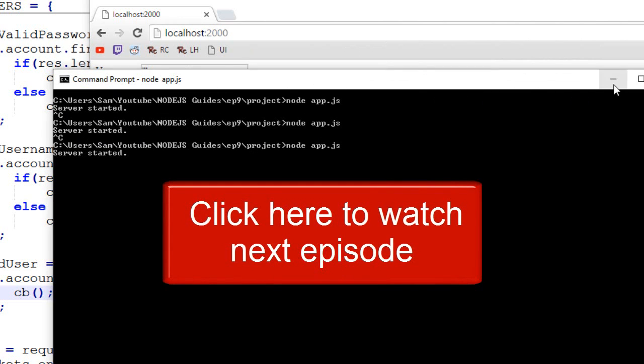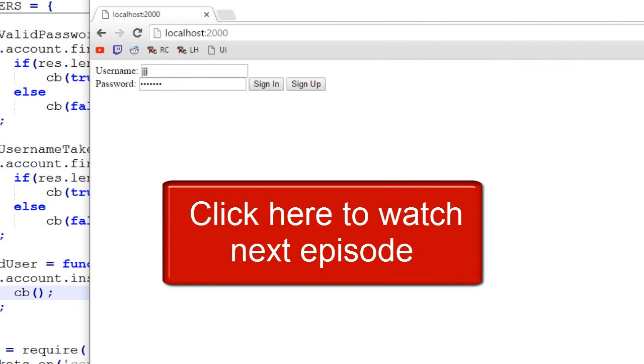So I guess that will be pretty much it about this video. I hope you liked it, and don't forget to click the annotation to watch the next episode. See ya!